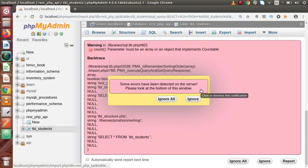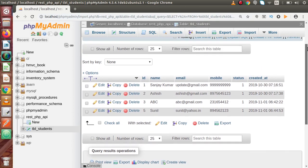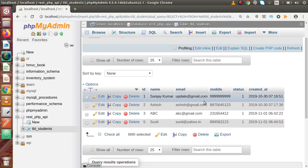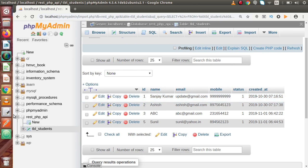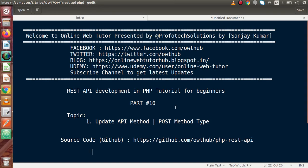Going back to the table and refreshing, we can see that the student data has been successfully updated. So inside this video we have seen how we can update information of any student using an ID. If you have any questions please drop a comment and I will reply as soon as possible. Thank you for watching and have a great day.